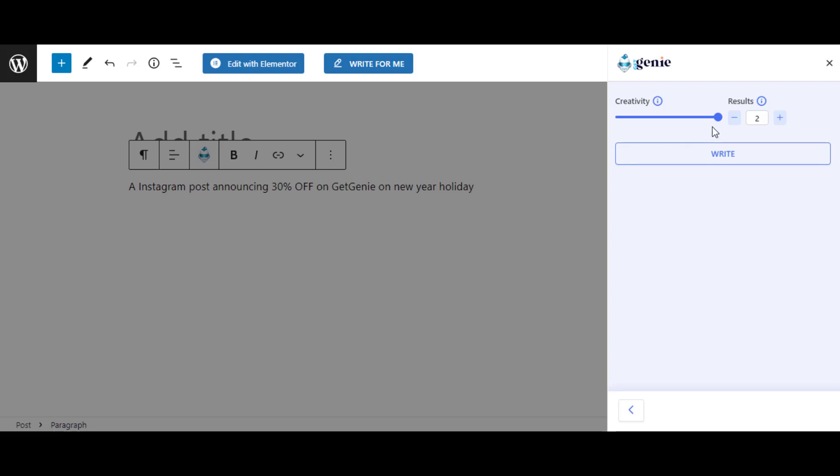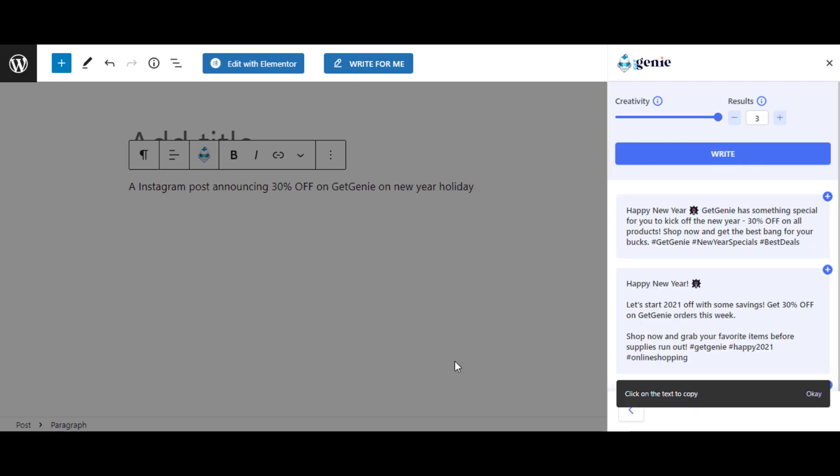Now, like you did previously, choose the creativity level and the number of results you want. Finally, click on Write to get the results.